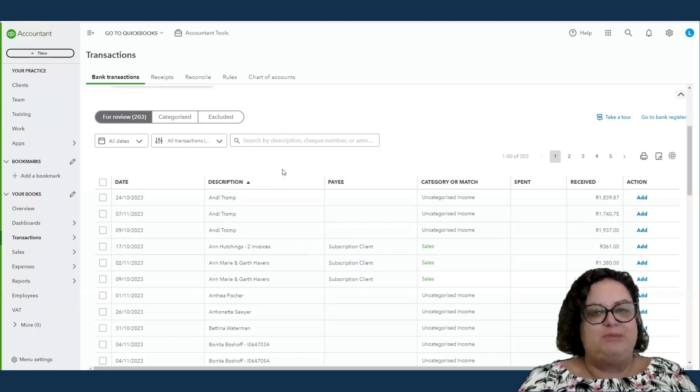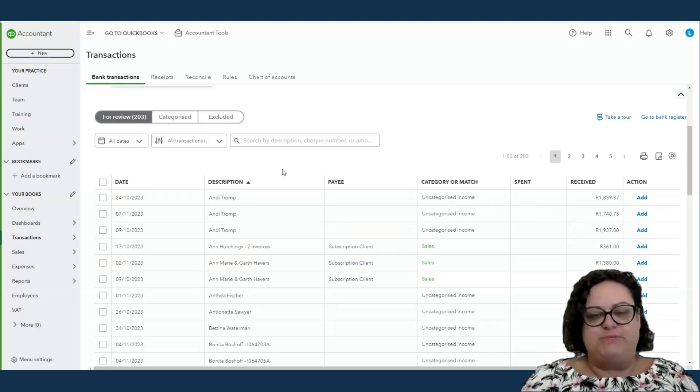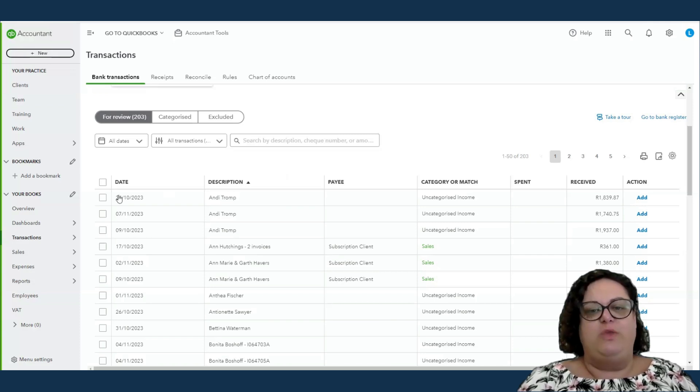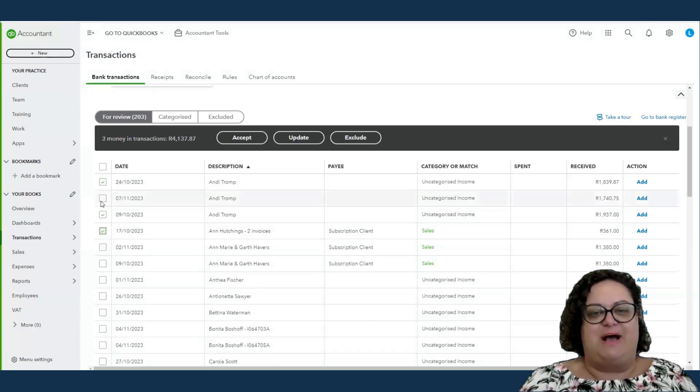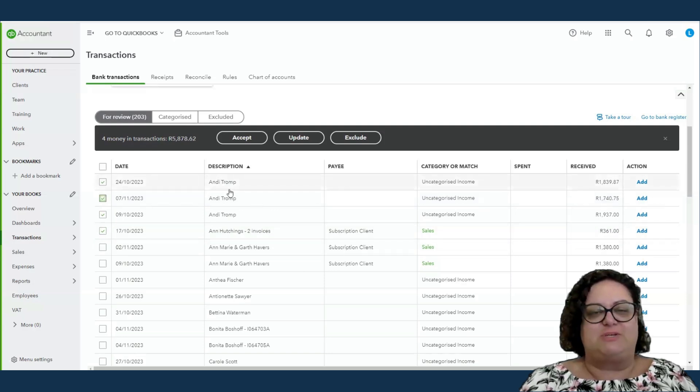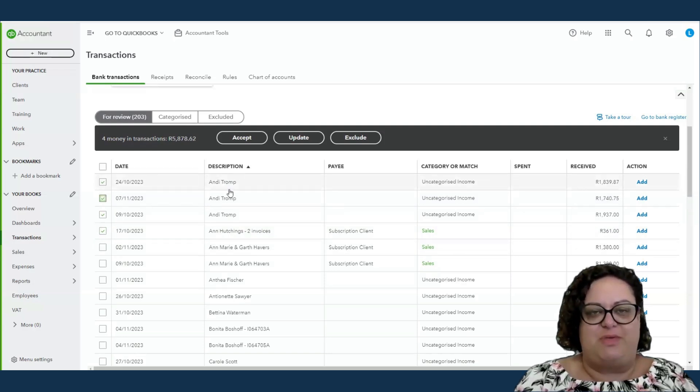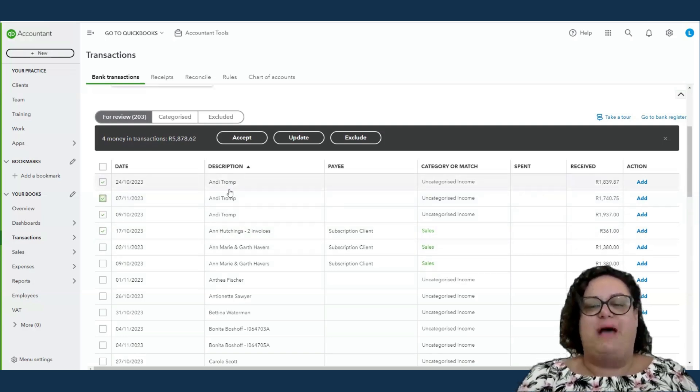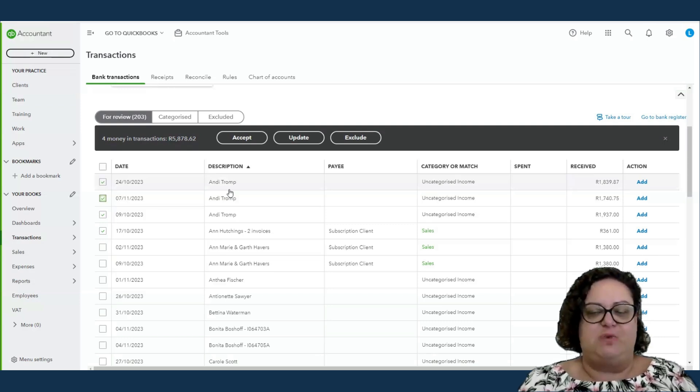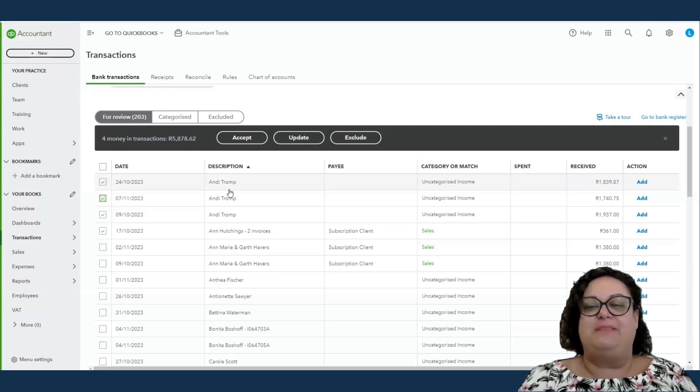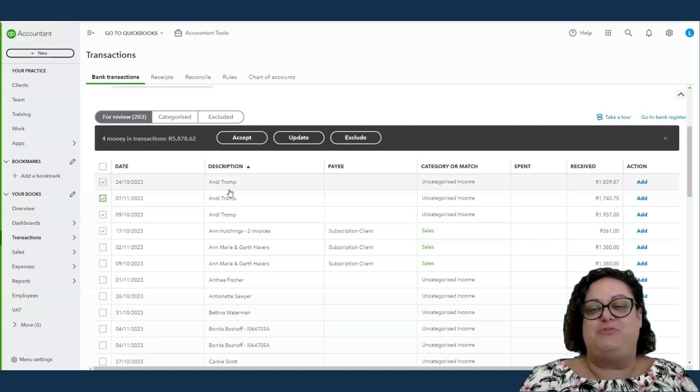It's going to update all your bank transactions daily to make sure that everything's in the system. And then you want to be able to use things like bank rules, batch processing, where you can process more than one transaction at a time and say to the system, all four of these transactions are all the same thing.